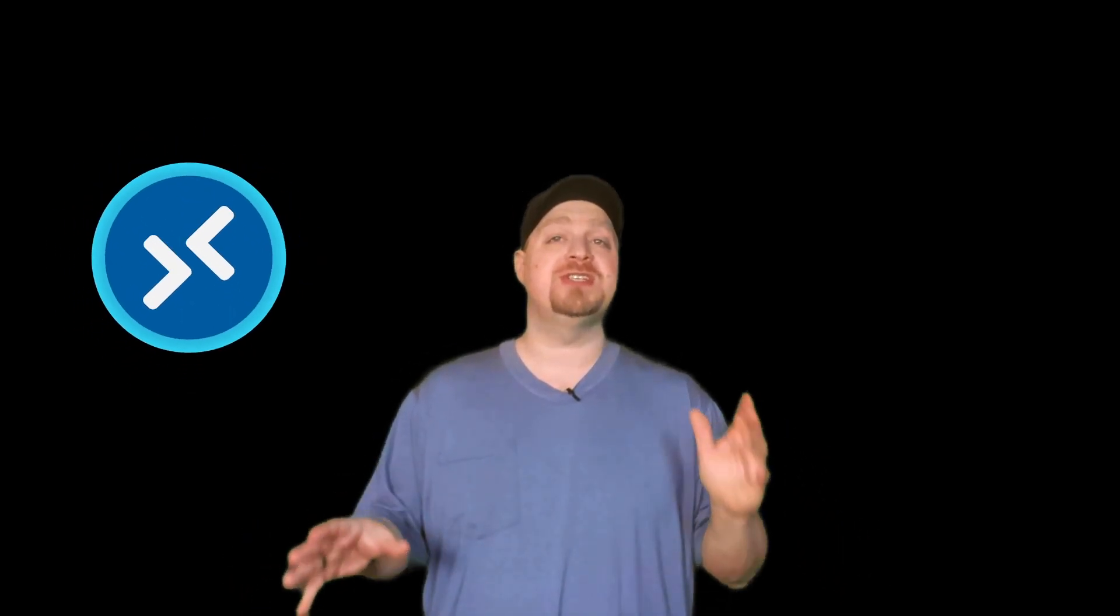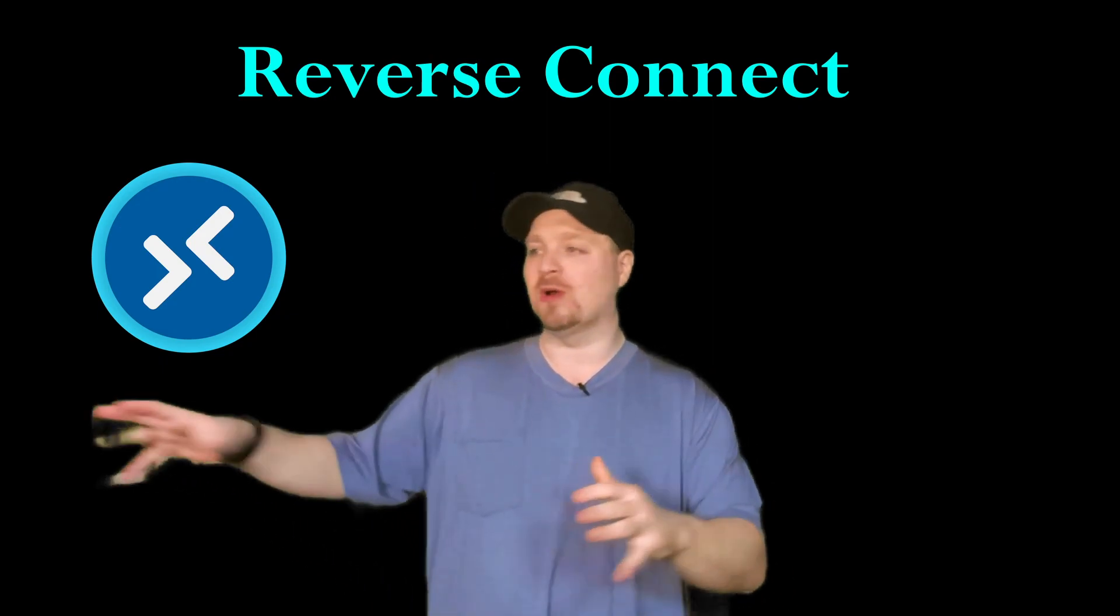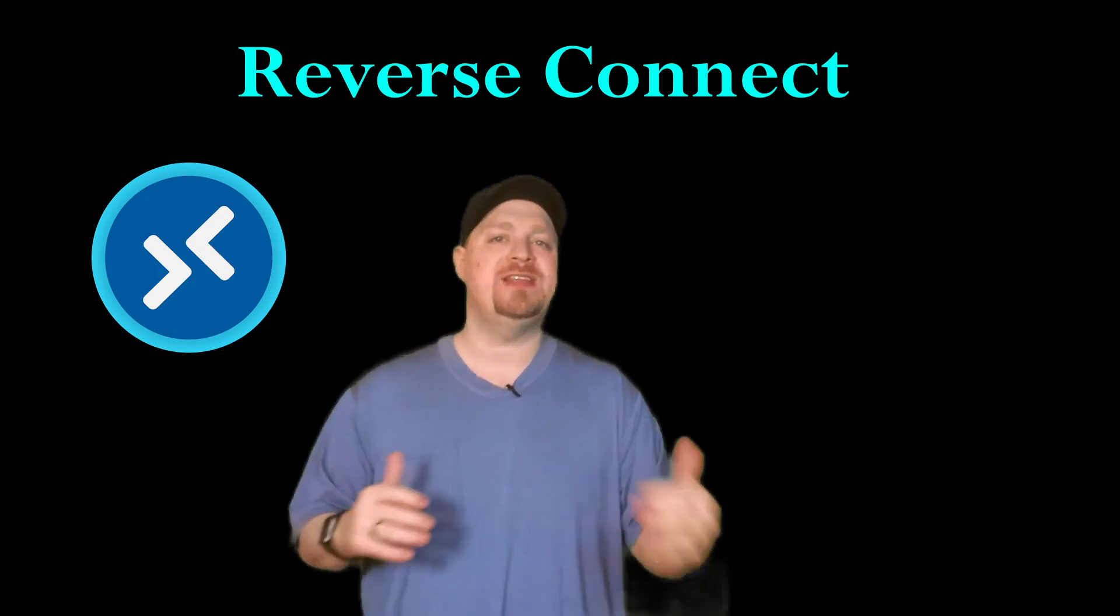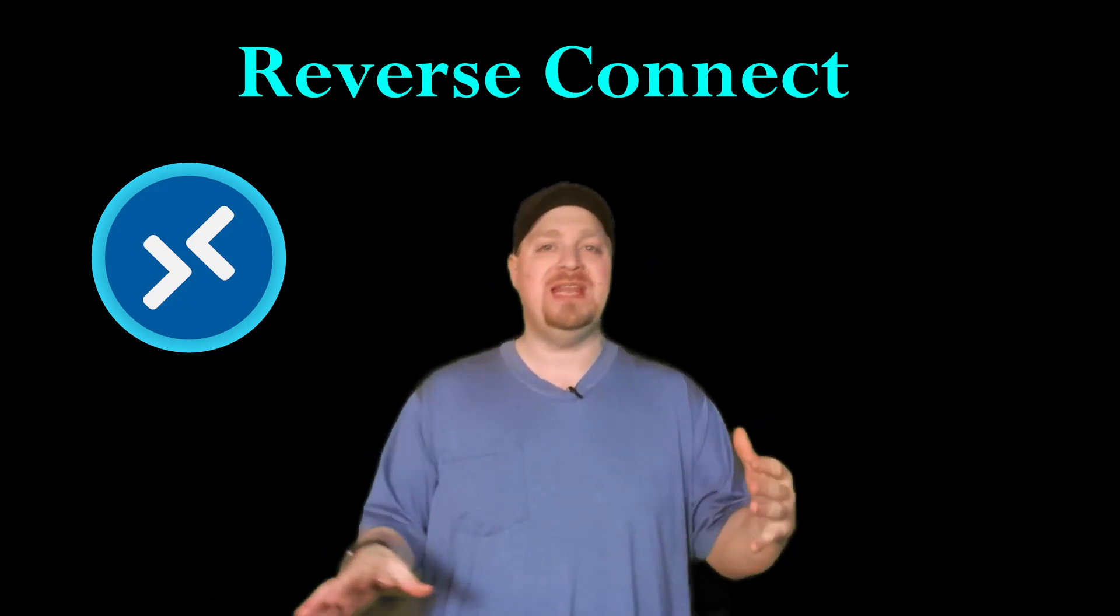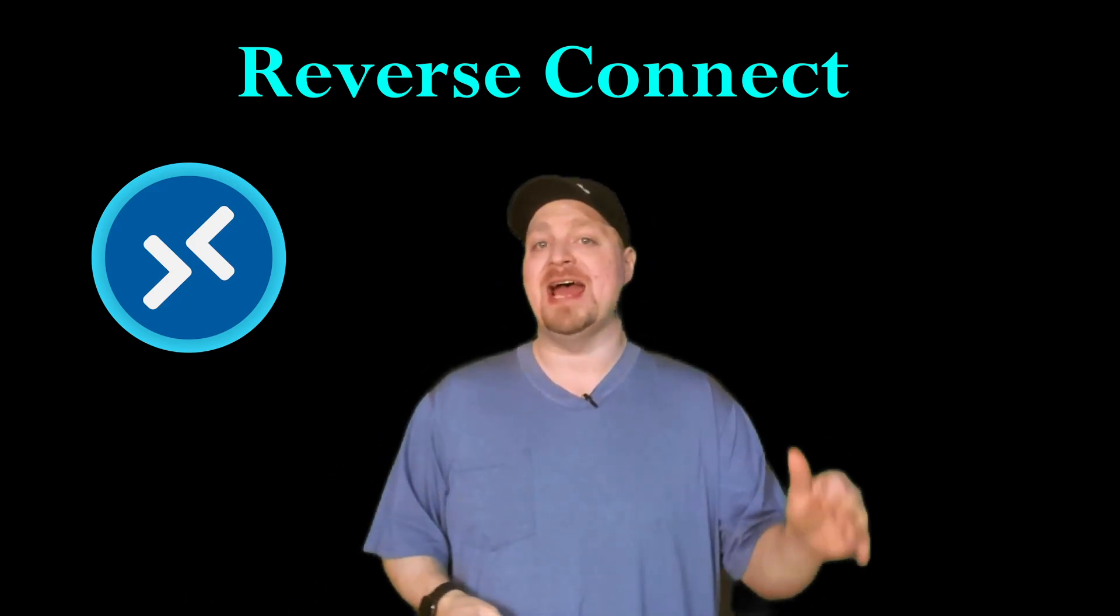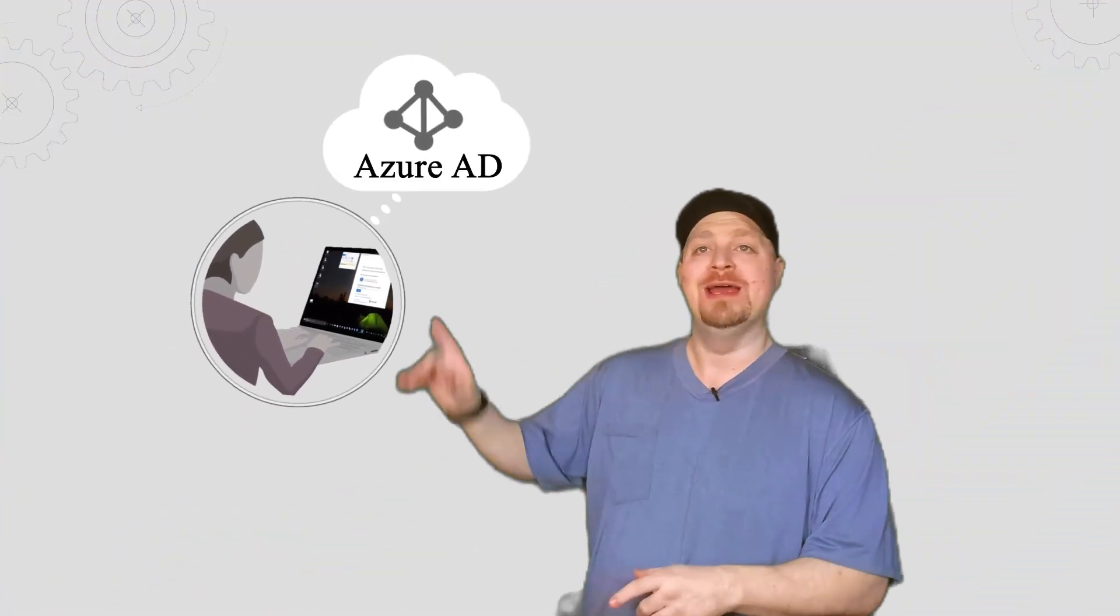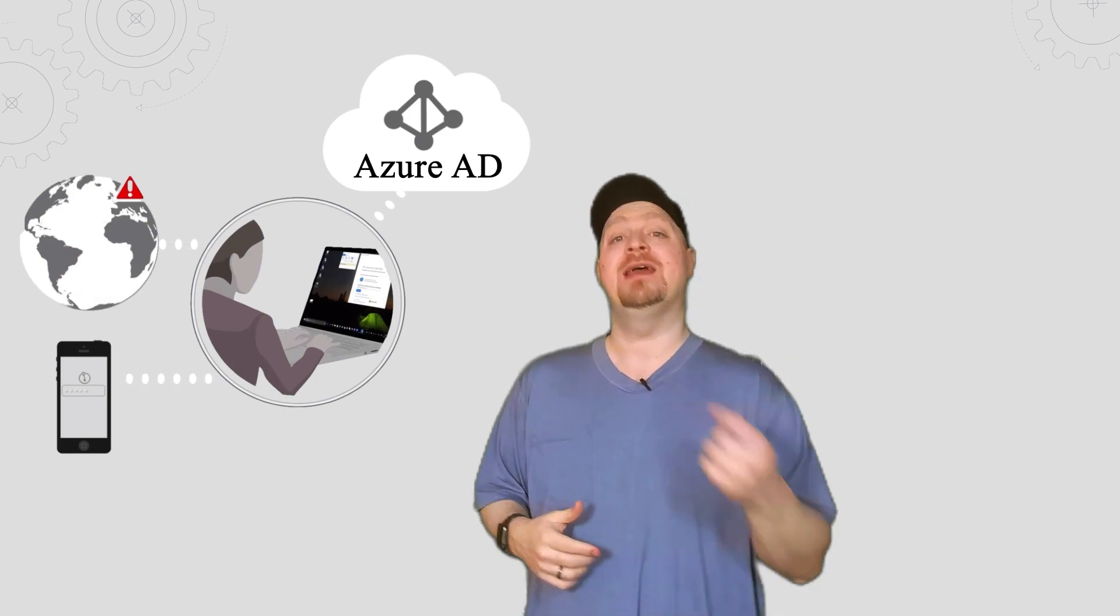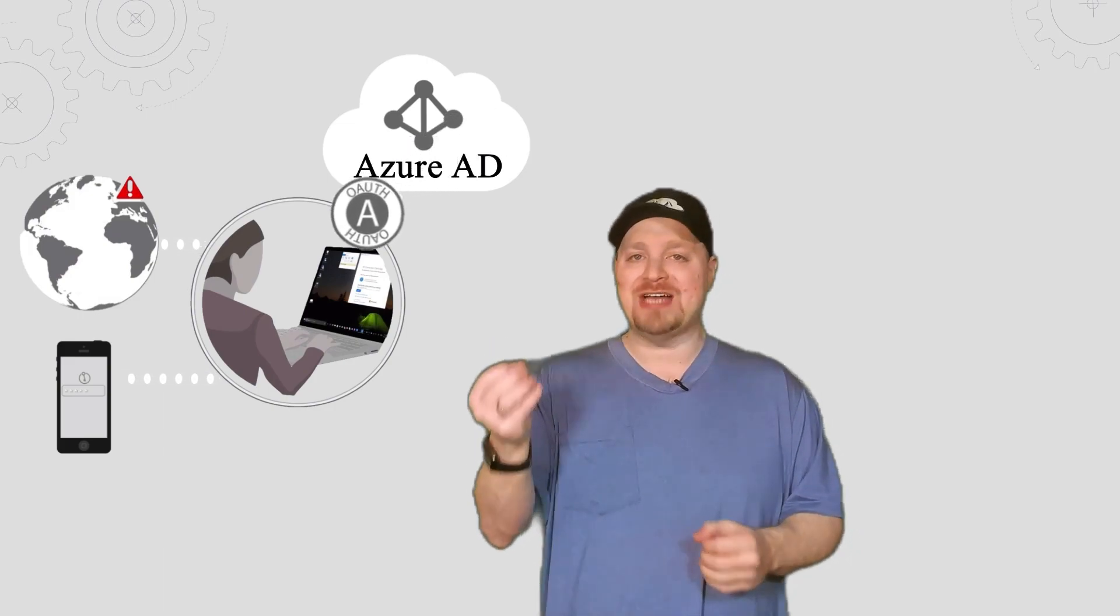WVD uses something called reverse connect that allows your clients to connect over the public internet to the WVD service securely without the need of public IP addresses in Azure. Everything starts with the client authenticating to Azure Active Directory. And that's great because that means all the normal rules of Azure AD authentication apply, including conditional access and multi-factor authentication. Once your sign-in is complete, you'll receive an Azure AD token just like any other workload.